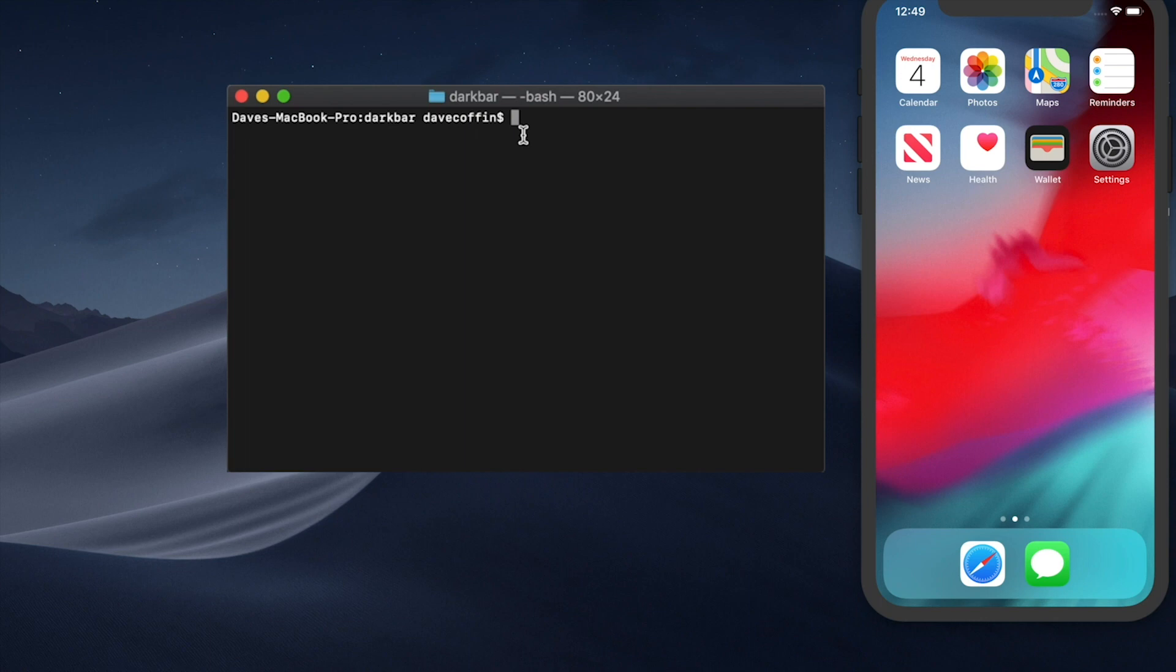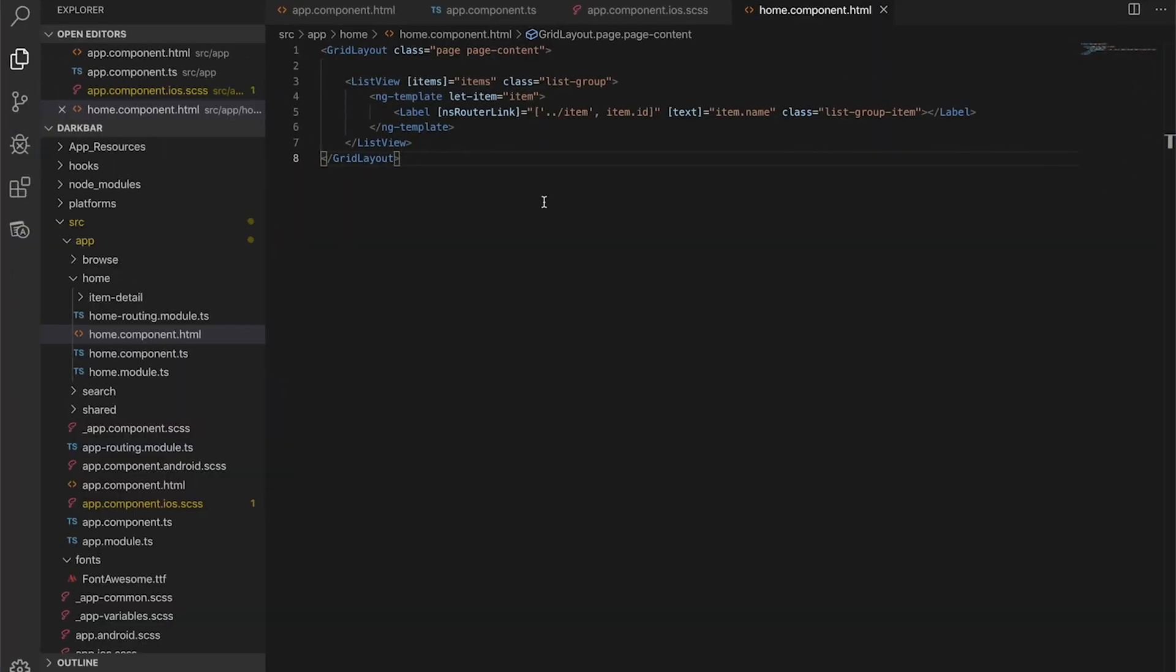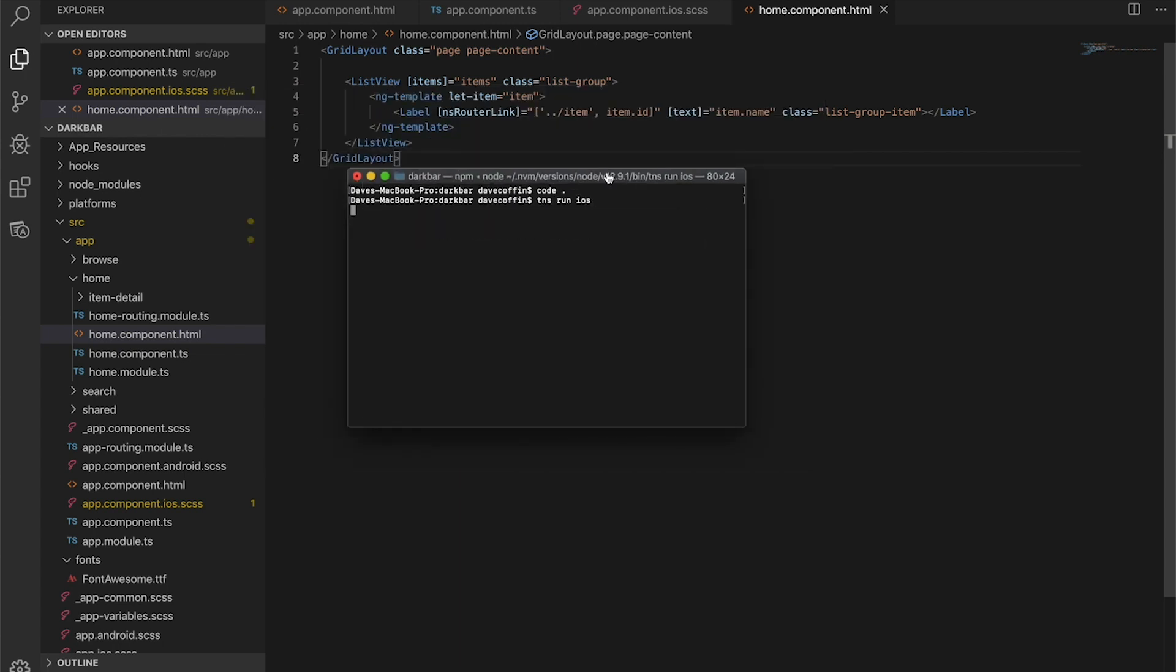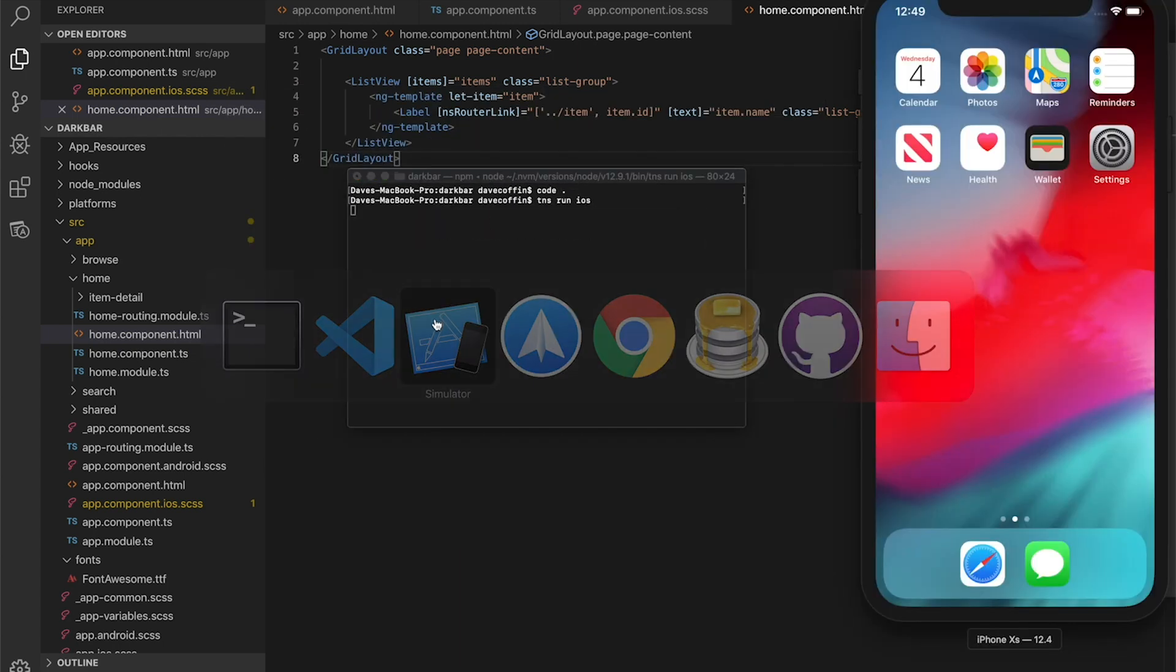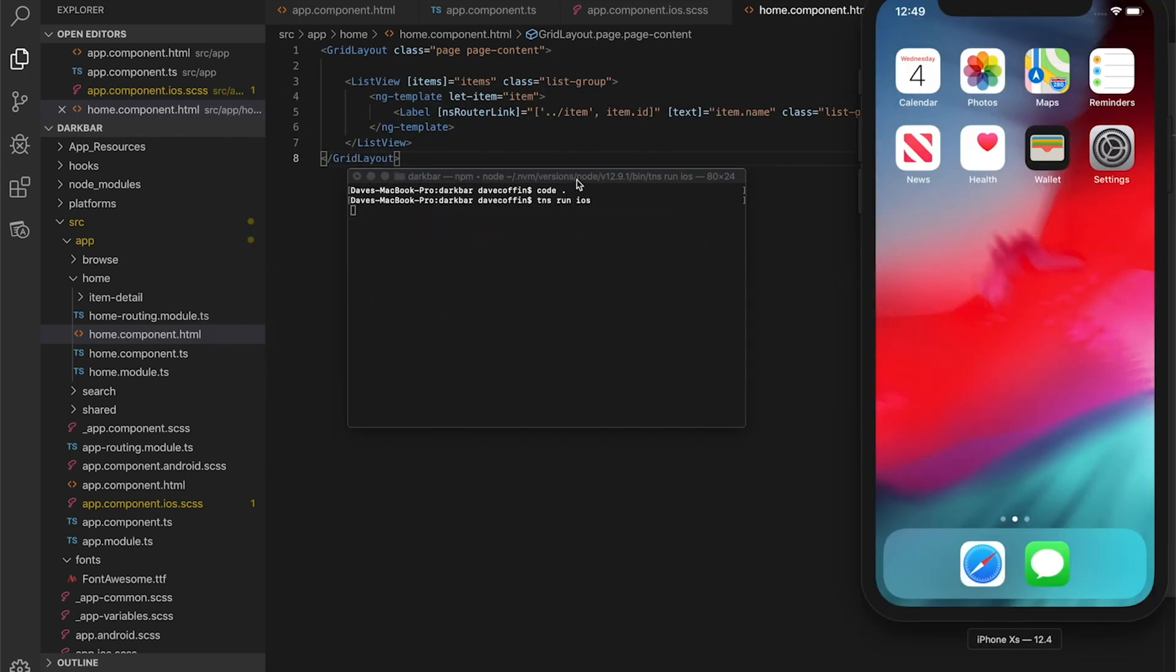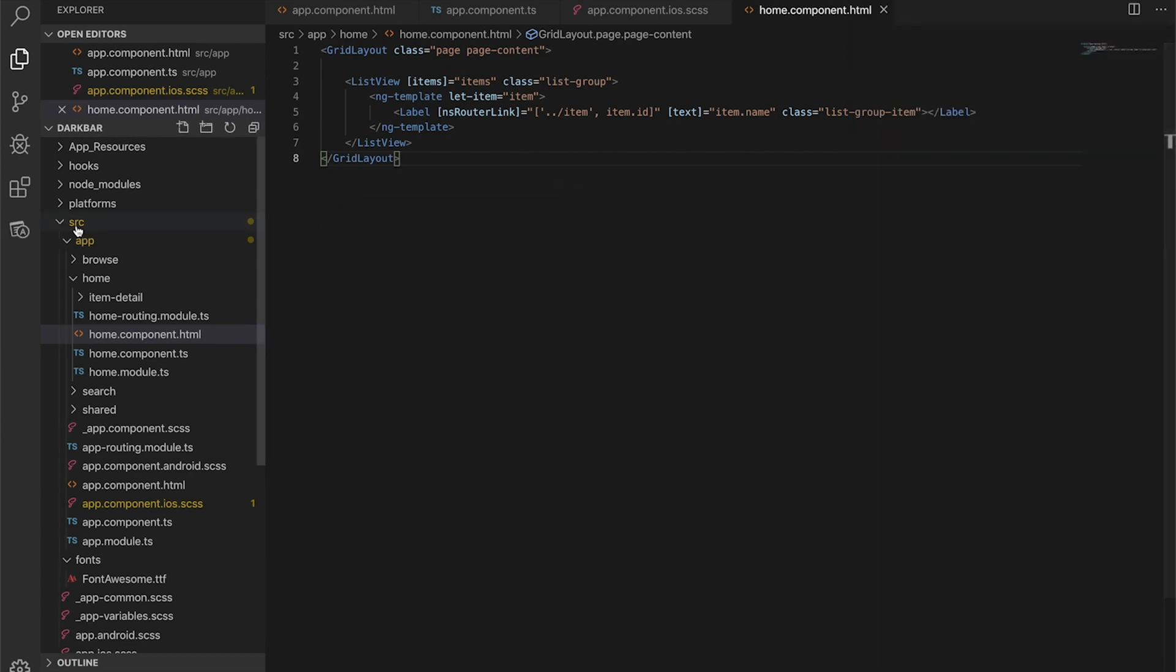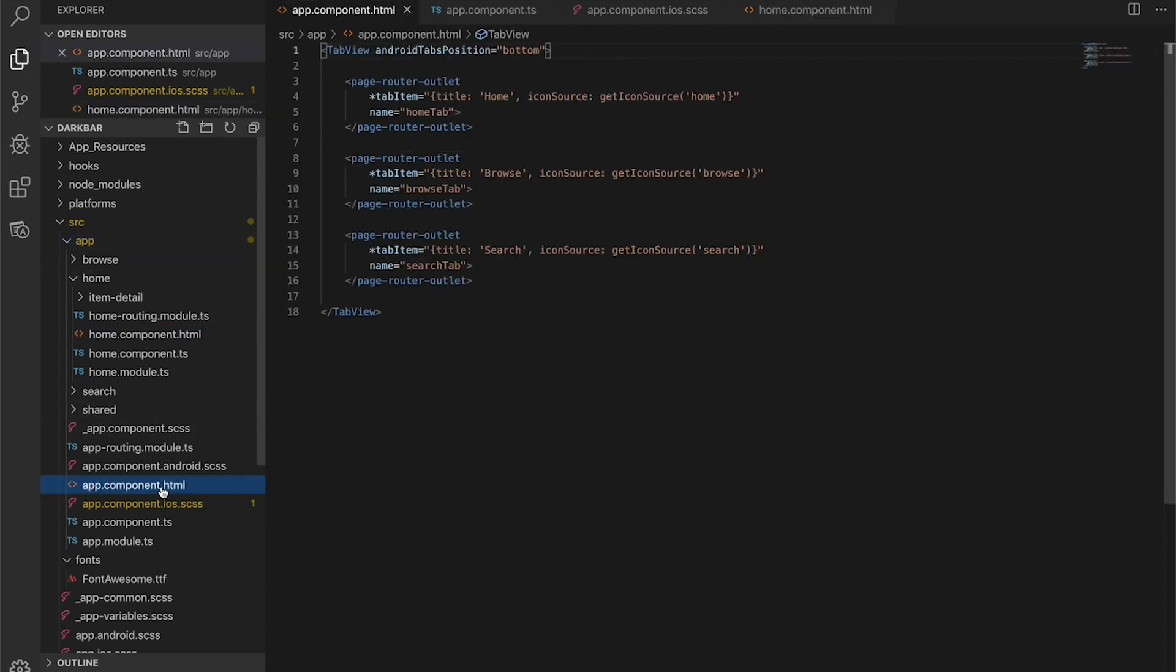We've navigated into our dark bar folder and let's go ahead and open it in VS Code, and then let's run it in iOS.